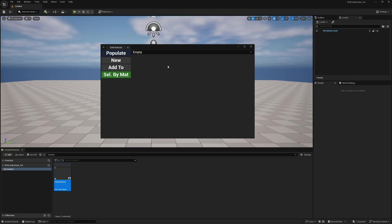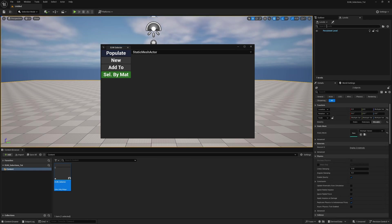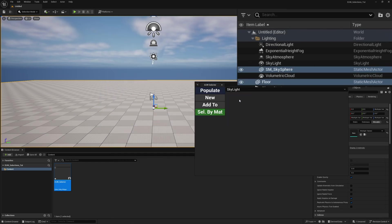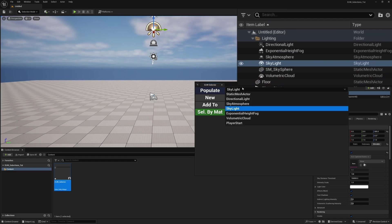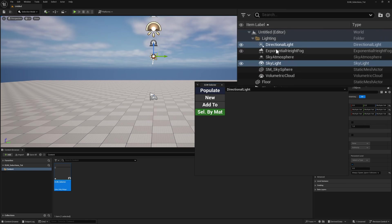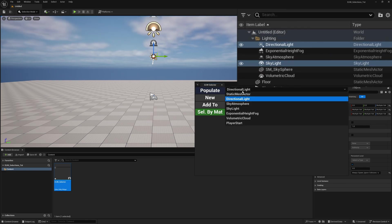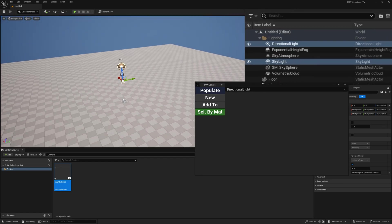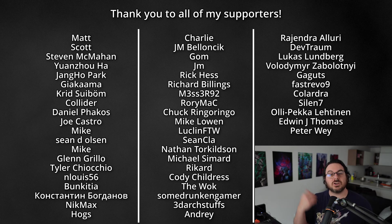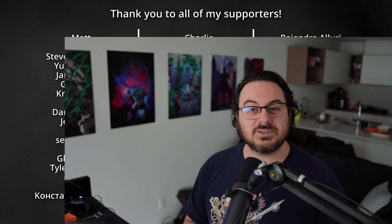Compiling and testing: clicking populate shows static mesh actor. Clicking new selects all static meshes — the floor and sky sphere are highlighted in the outliner. Selecting skylight and pressing new selects it. Selecting directional light and clicking add to selects both skylight and directional light together. The populate and selection functionality is now working. This project and the editor utility widget will be available on Patreon, and you can also join the Discord community — links are below.